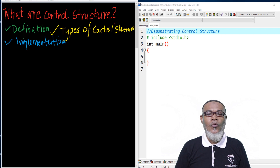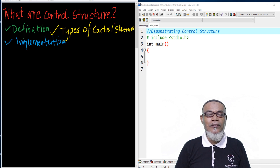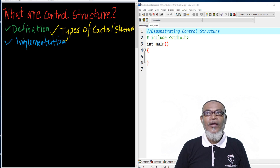In our last lesson, we discussed about global variables in functions. Basically, we had seen that they are the ones which are declared outside all other functions and all other blocks.